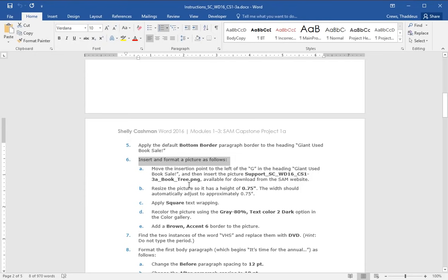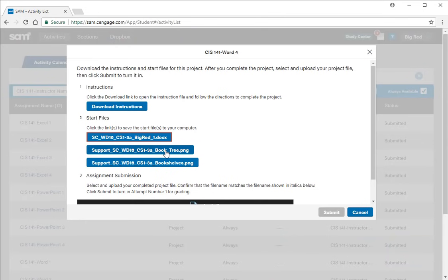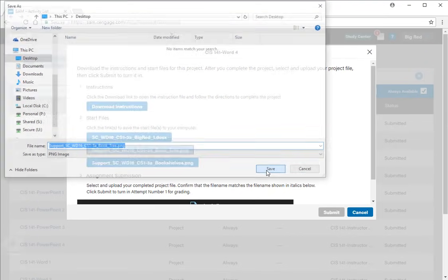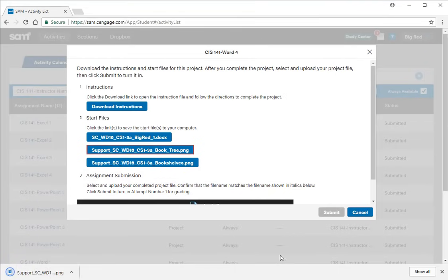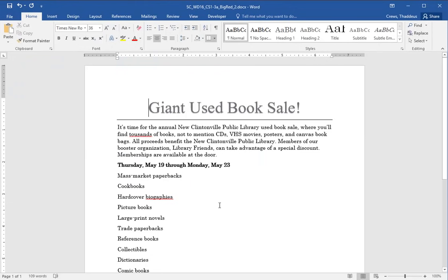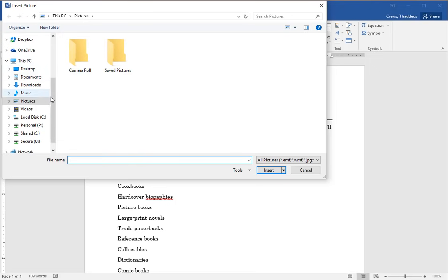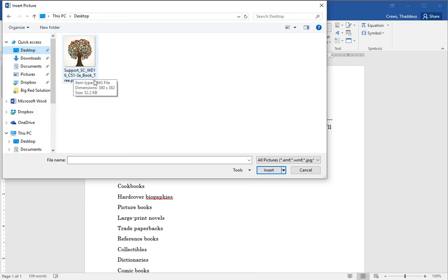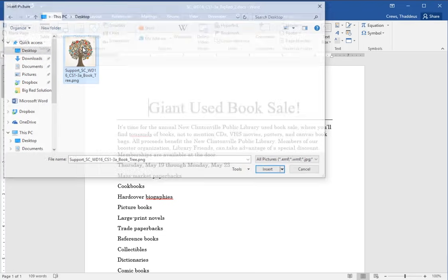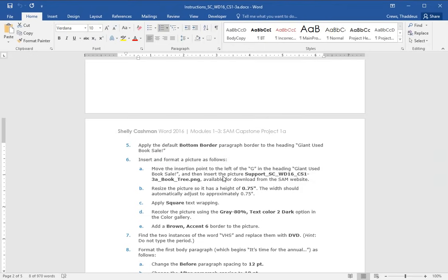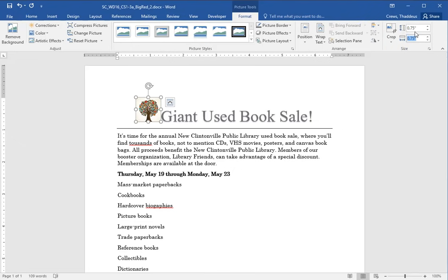Insert and format a picture as follows. So move the insertion point to the left of the G in giant used Booksell. And then insert the support file that has the book tree image from the SAM website. So let's go to the SAM website first. Let's get the book tree image and we'll click on this and save it on my desktop so I know where it's at. Now what I want to do is go back to place the cursor to the left of giant used Booksell. And say insert and browse pictures to the desktop because that's where I saved mine at. And there it is, support book tree.